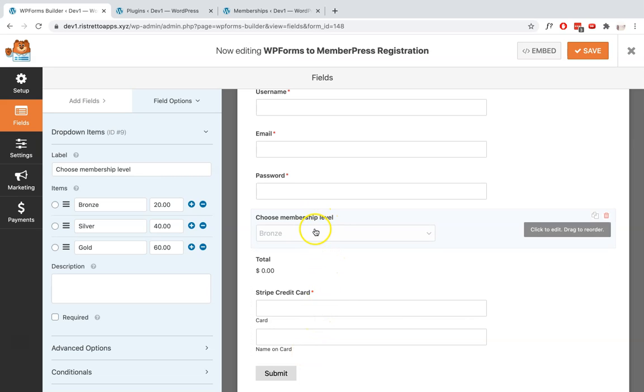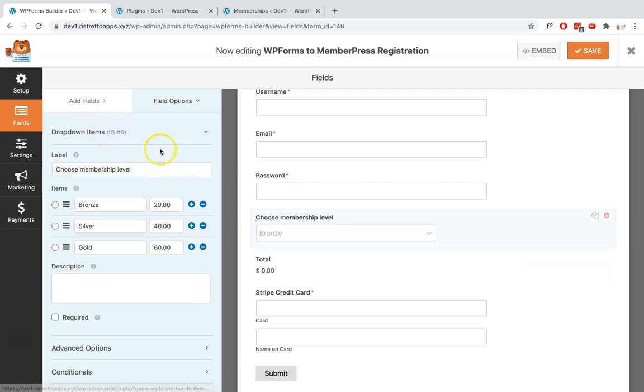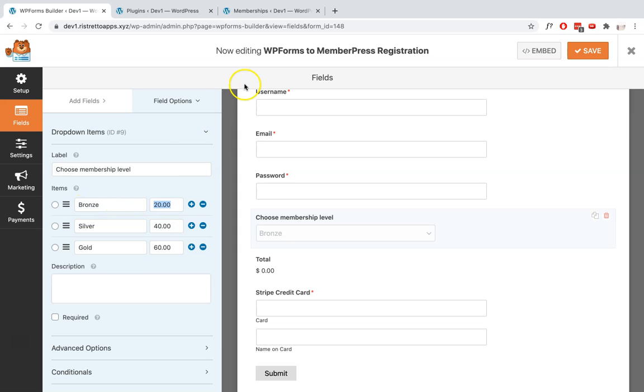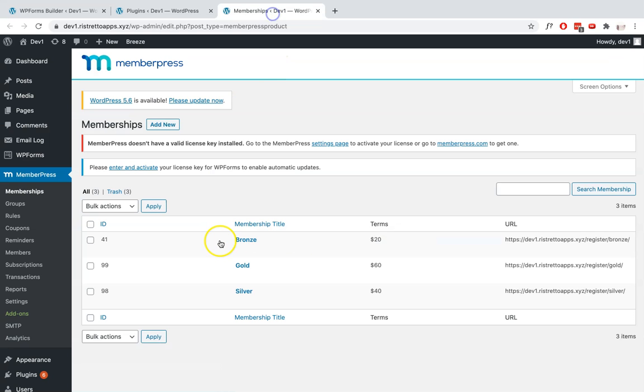With regards to the dropdown item and their payment field, you need to make sure that you've added here the memberships, the MemberPress memberships you've already set up under MemberPress. So make sure that it matches the name and the price of those memberships you've prepared.